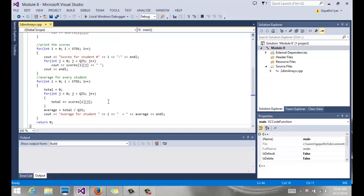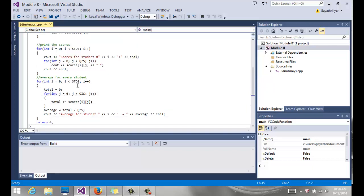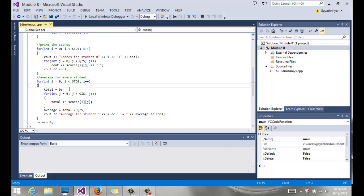Then we go on to calculate the average for every student. Again, the nested loop looks the same. For every row, we're calculating the quiz average. So students comes in the outer loop. Initialize a variable called total equals zero inside the student loop. Again, you have to actually go through this to figure out where you need to initialize some of these variables.